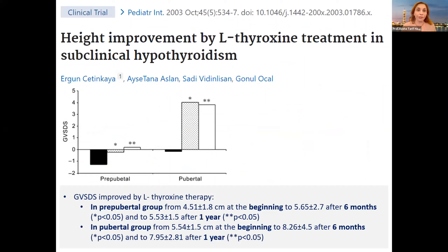Another article reported height improvement with L-thyroxine treatment in subclinical hypothyroidism. They clearly stated that in the pre-pubertal group and in the pubertal group there was a significant increase in growth velocity assessed at six months and one year after the start of thyroxine treatment — and this was started in those with TSH above 10.